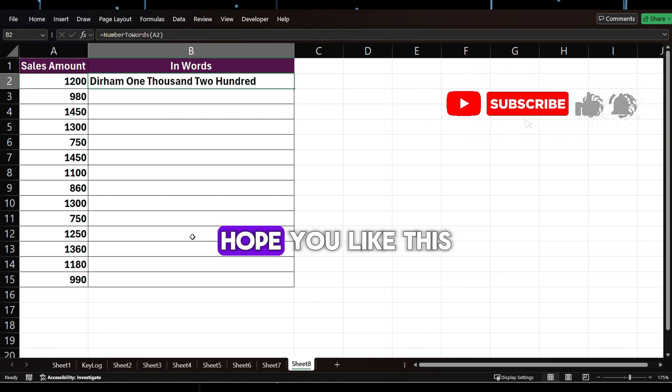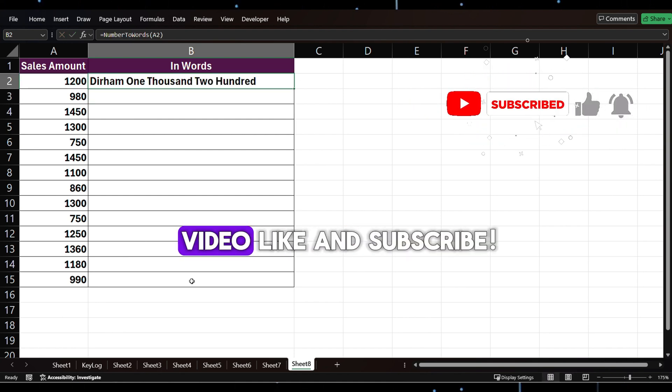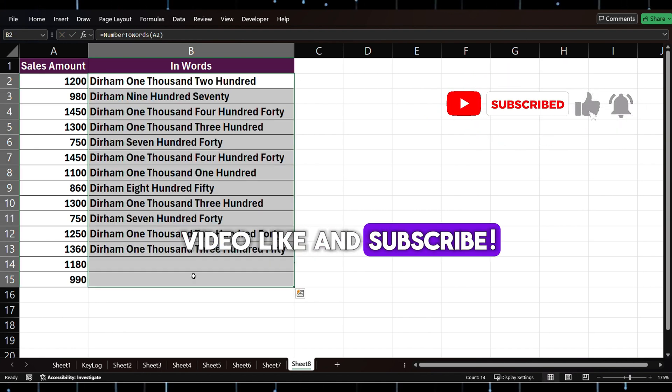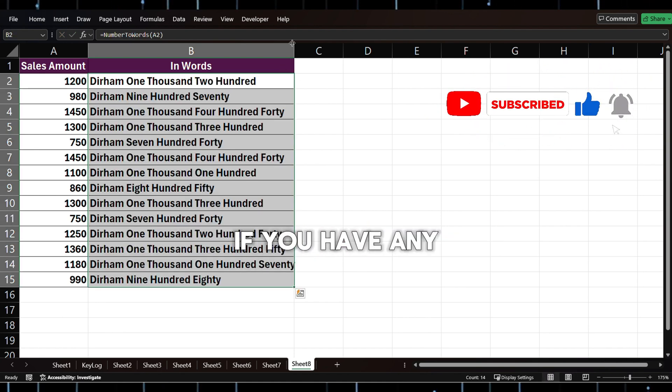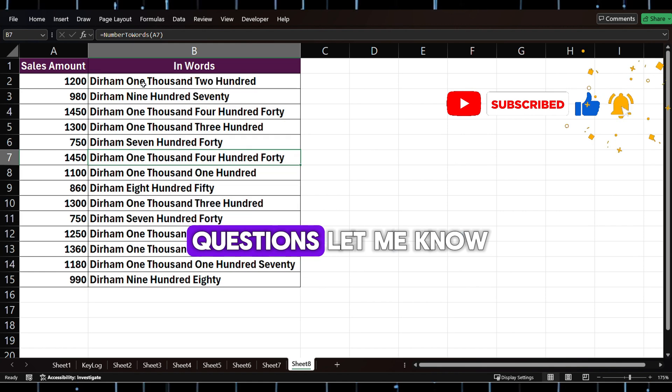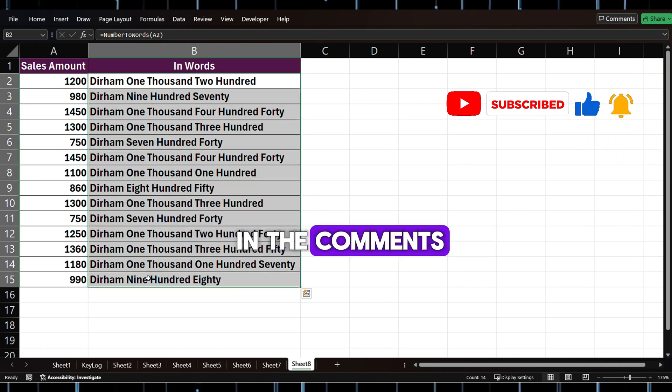Hope you like this video. Like and subscribe. If you have any questions, let me know in the comments.